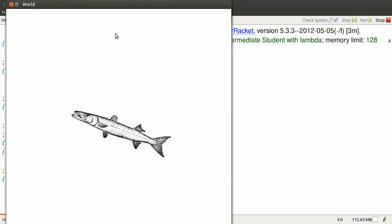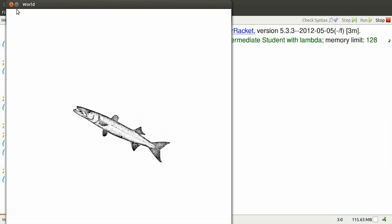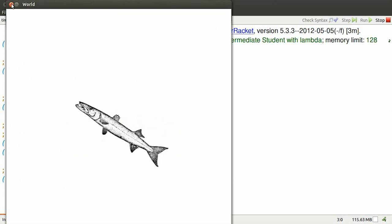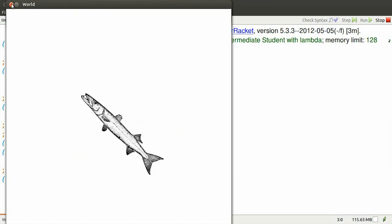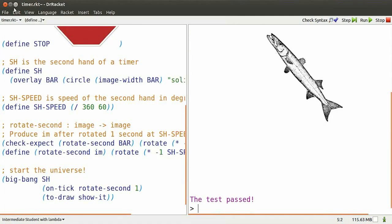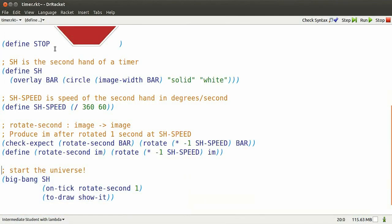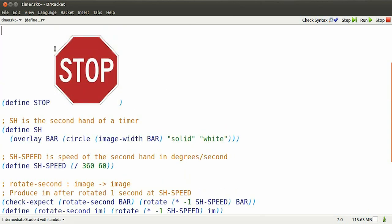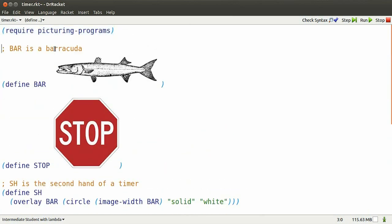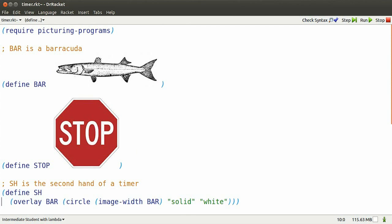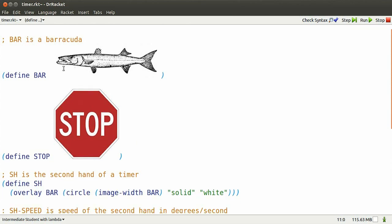But the barracuda is still rotating around its middle in a very untimer-like fashion. Let's see if we can fix that. Since you last saw us, we've got a stop sign, which we'll use later.